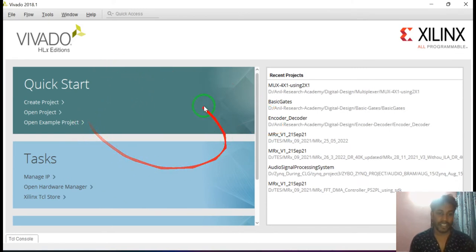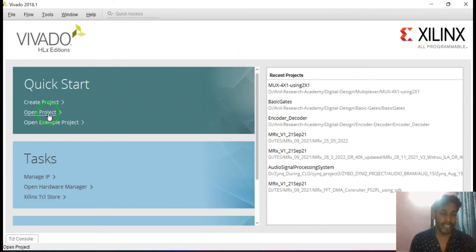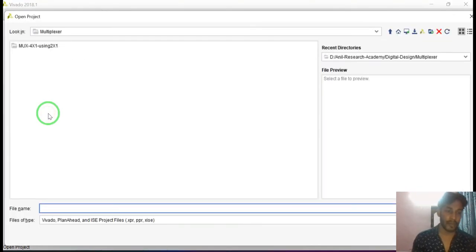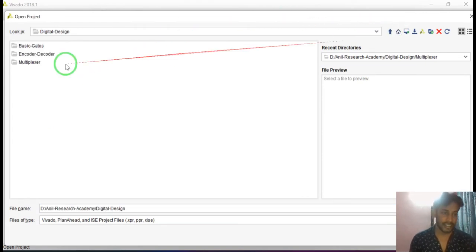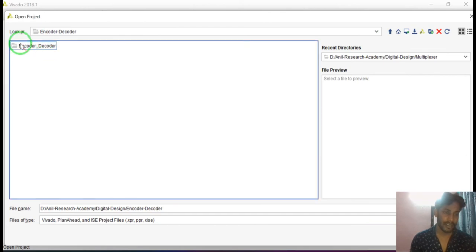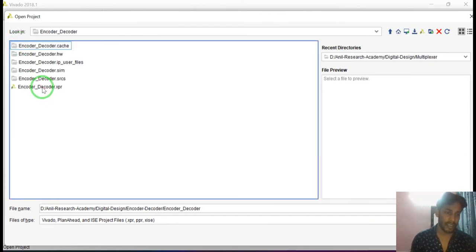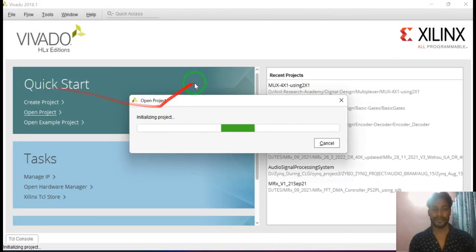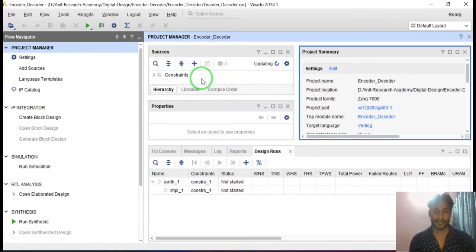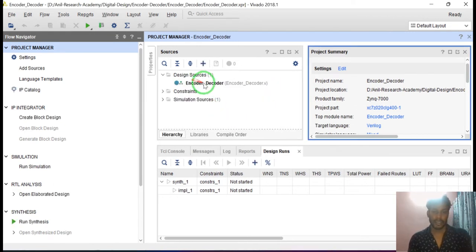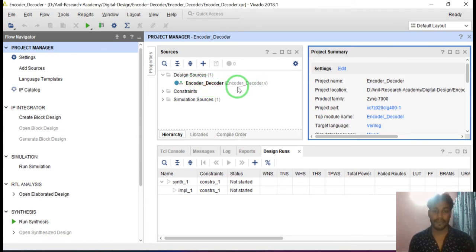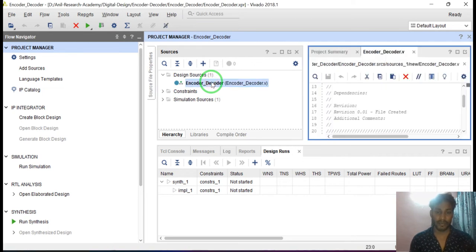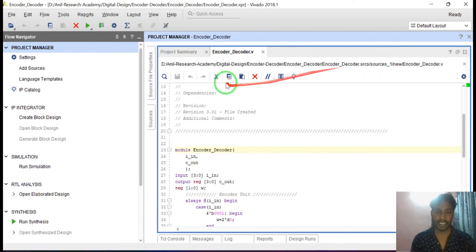This is the user interface of Vivado. I have already designed the encoder as well as decoder. I will open that project. Click on open project, select encoder decoder, and open the encoder decoder project file. Now the project is opening. This is the encoder decoder module name and the filename is encoder_decoder.v — this is the Verilog file. Double click on this module and double click here to expand the text editor.